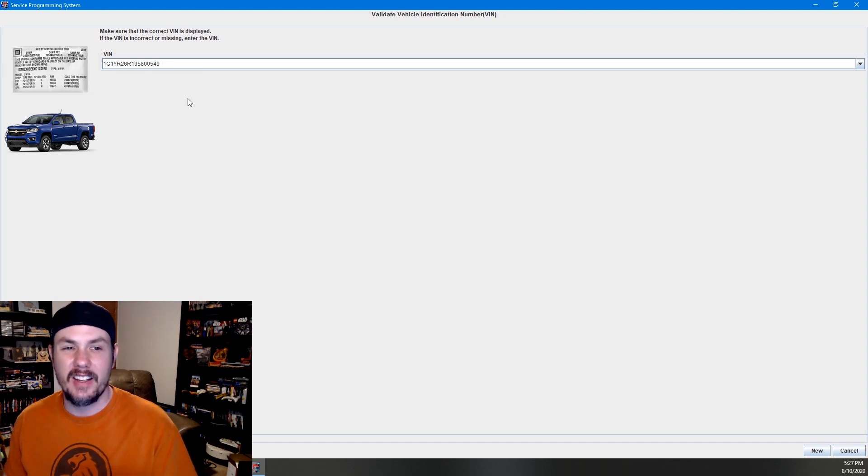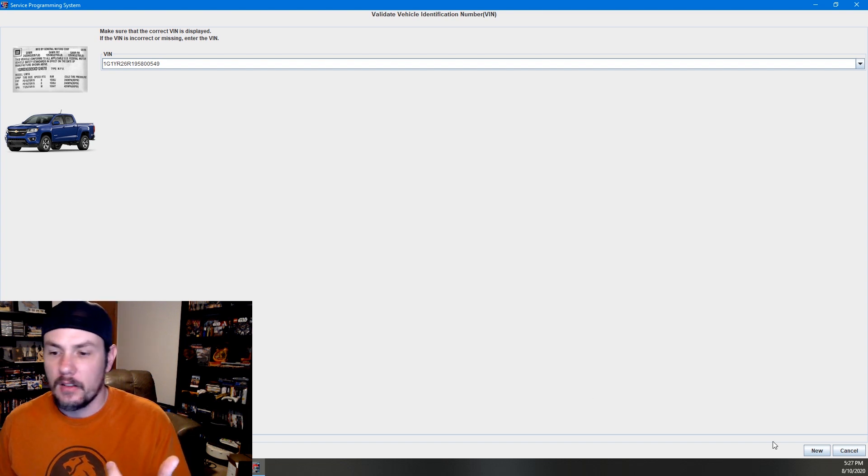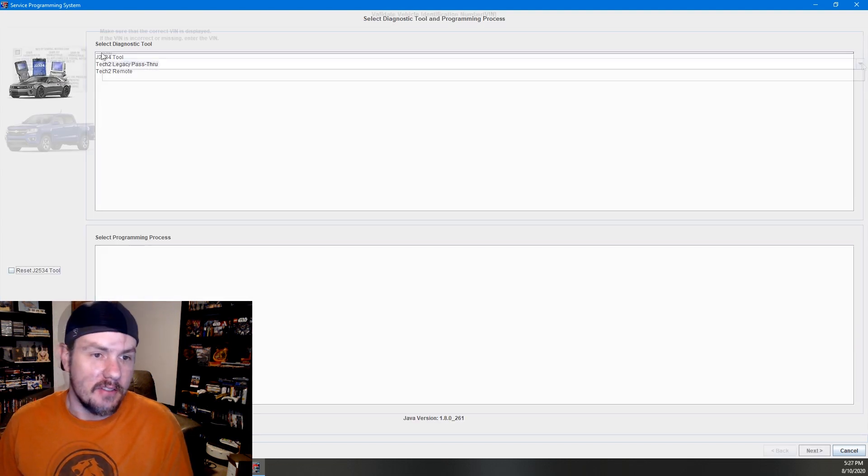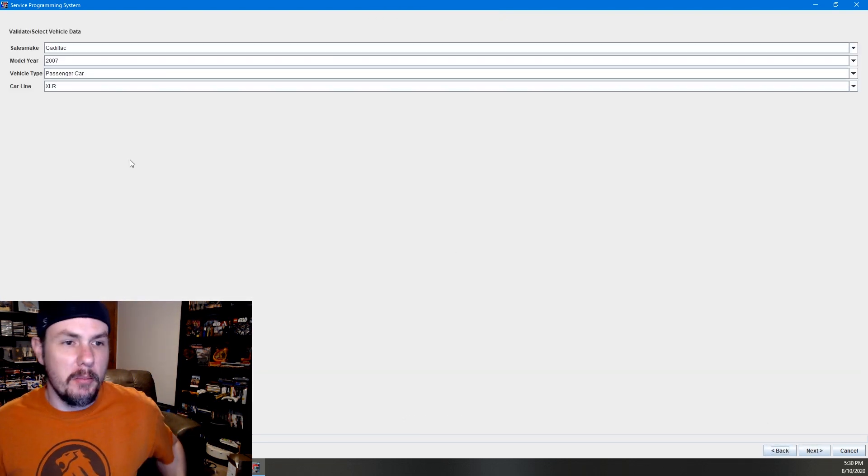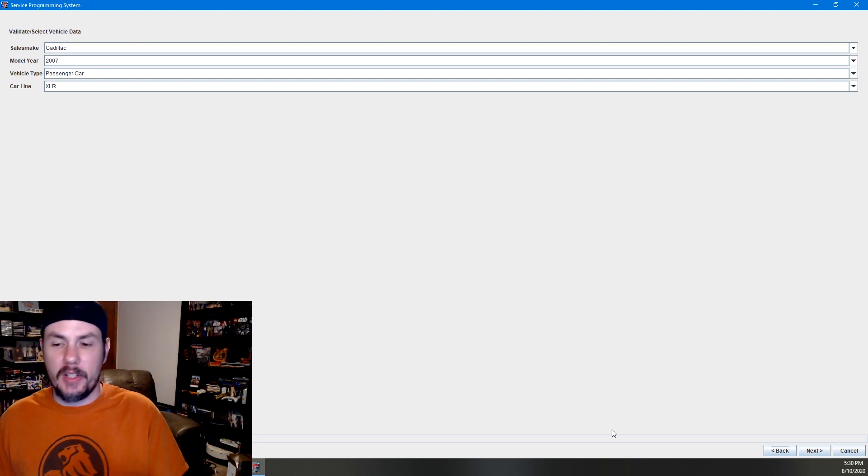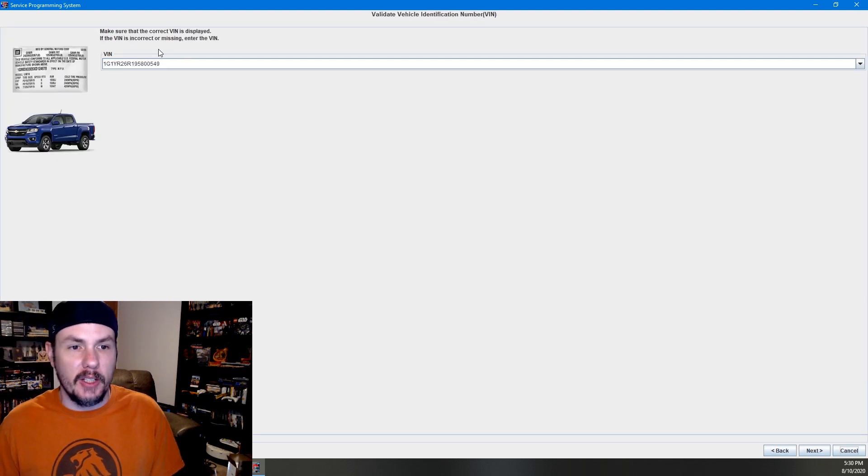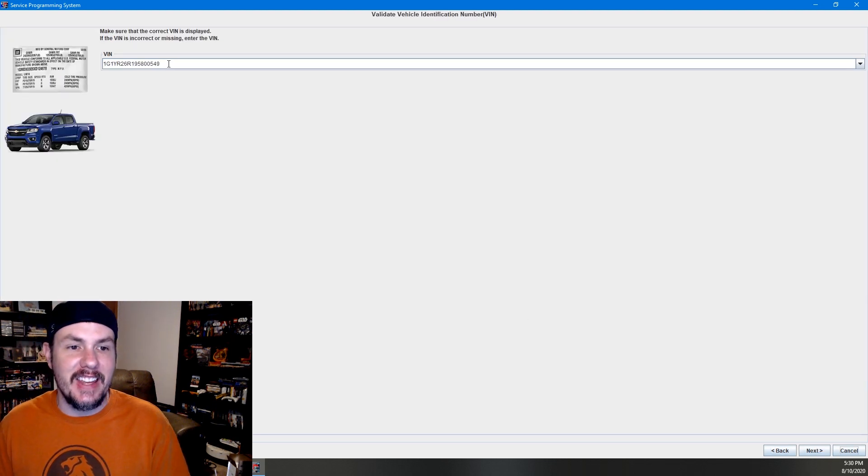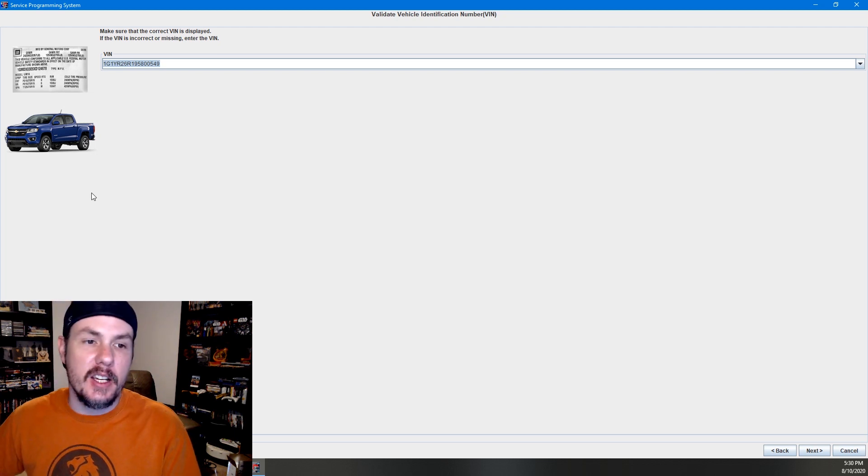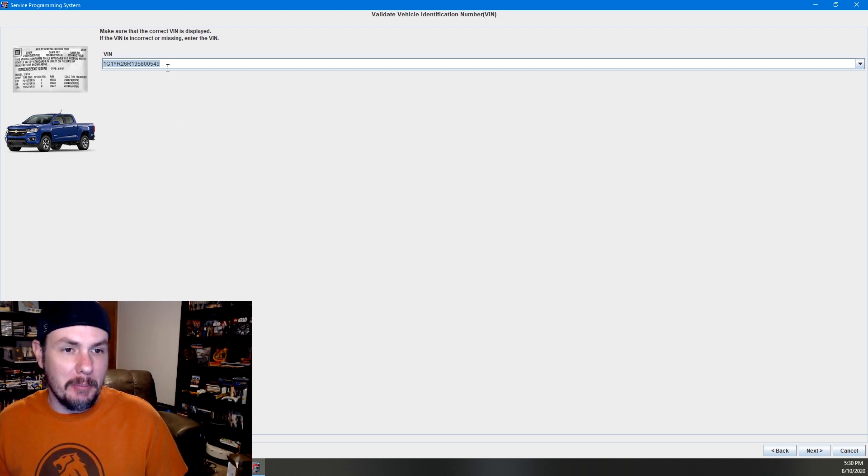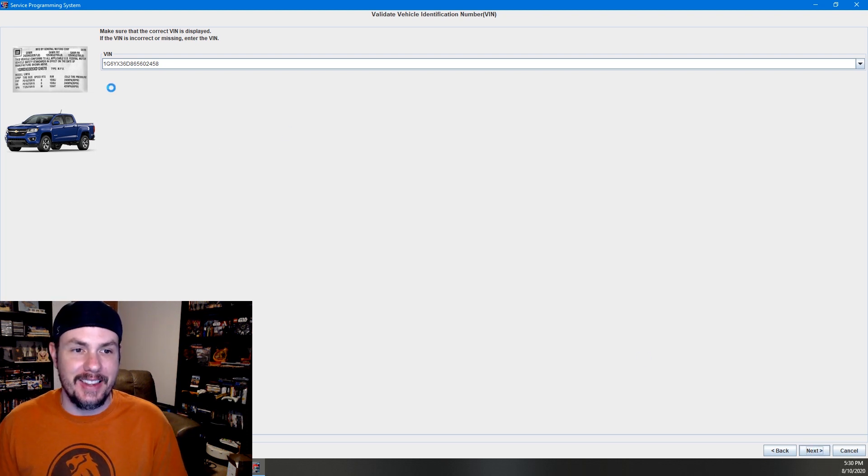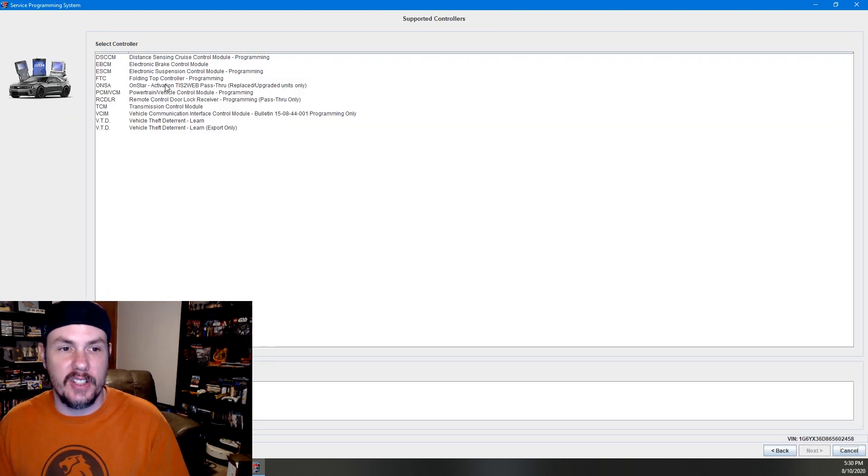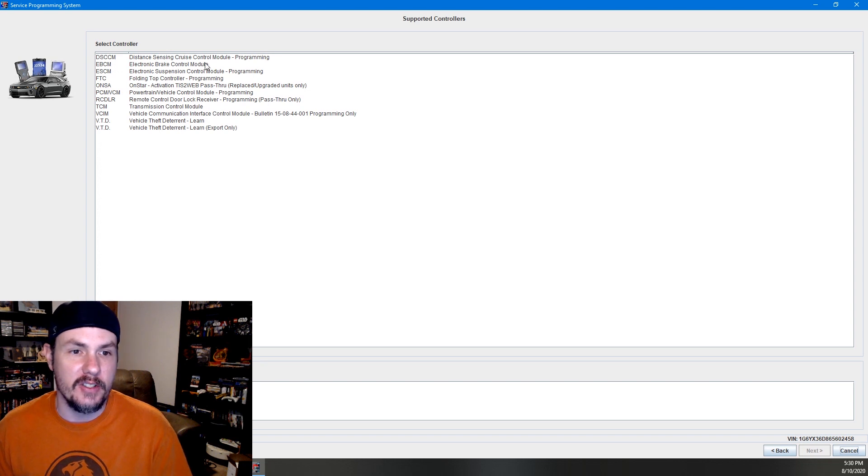This looks to be a Corvette ZR1. Okay, we're going to go back. I'm going to show you what we've got put in here. And here's the cool thing about it. It's going to pull up, this is the VIN that is on the ECM right now. That is for a Corvette. I'm going to paste in the VIN number for our Cadillac because we're trying to put this program in. And it's going to take us over to our options here.